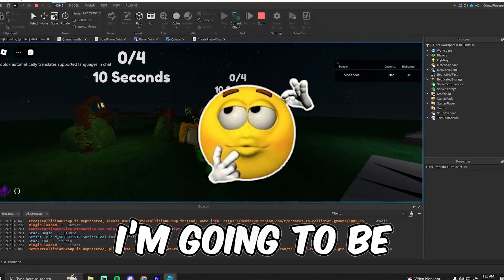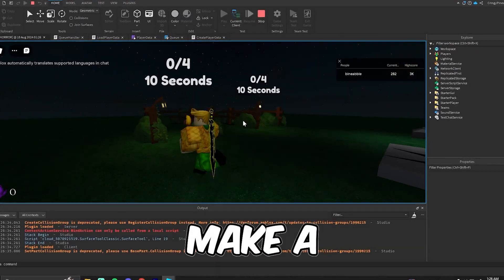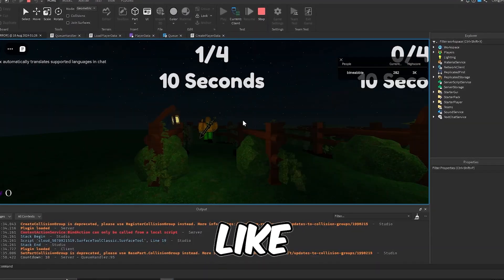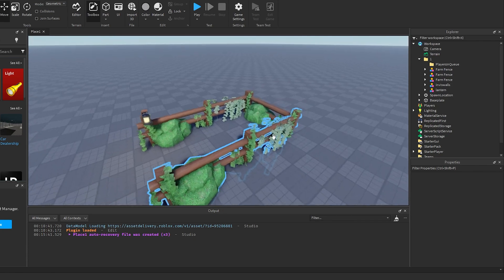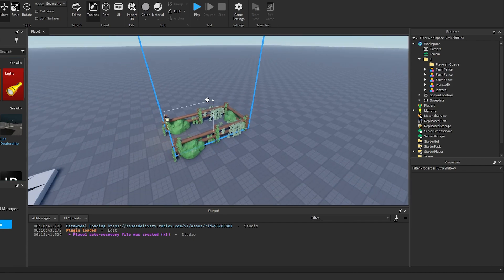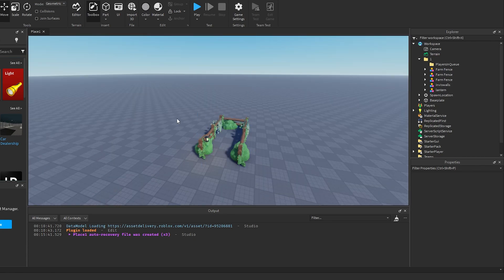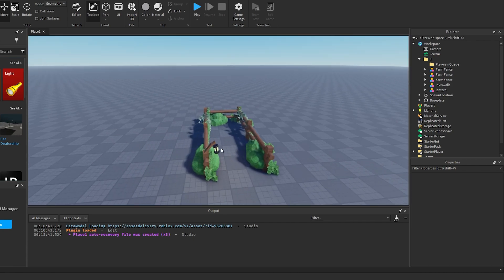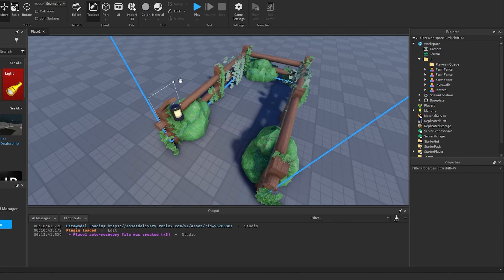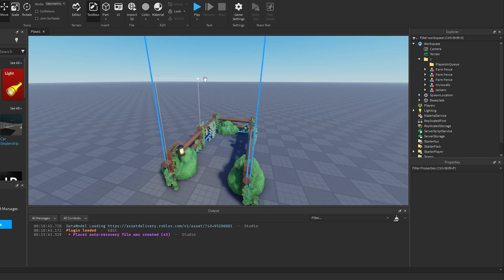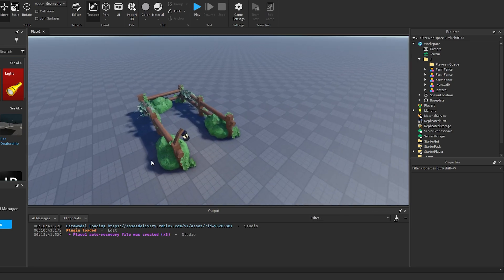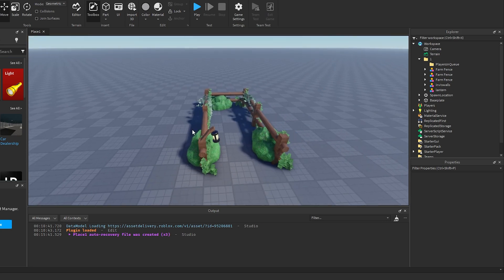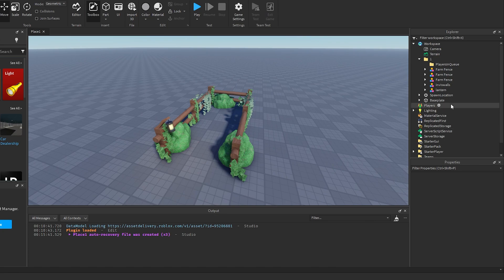In today's video I'm going to be showing you how you can make a queue system like this in Roblox Studio. I already have a queue area right here — it's just a couple fences with overgrown stuff and some invisible walls so that the player can't jump over them. You can use whatever you want if you want to make your own.